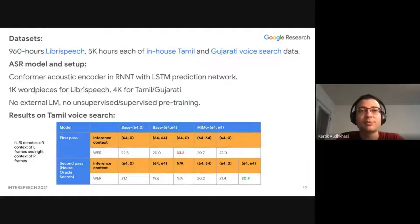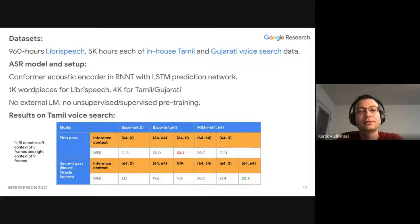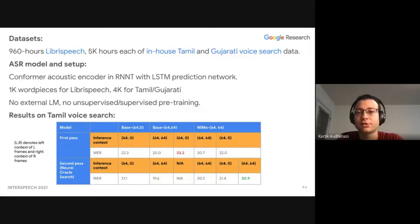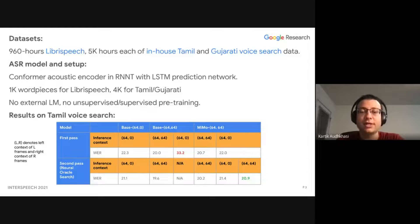The datasets we use in this paper are 960 hours Librispeech and 5000 hours each of in-house Tamil and Gujarati voice search data. The ASR model used a conformer acoustic encoder in RNNT with an LSTM prediction network. We used 1000 word pieces for Librispeech and 4000 for Gujarati and Tamil, and we did not use any external language model or any unsupervised or supervised pre-training.